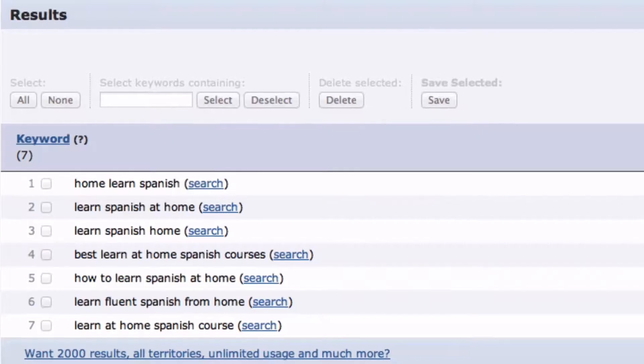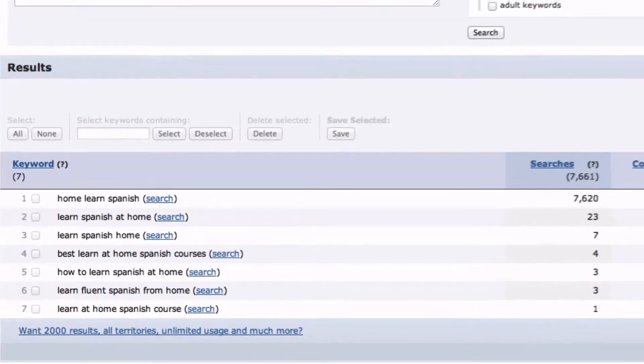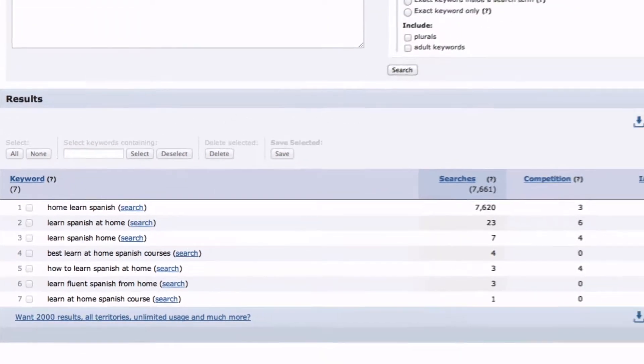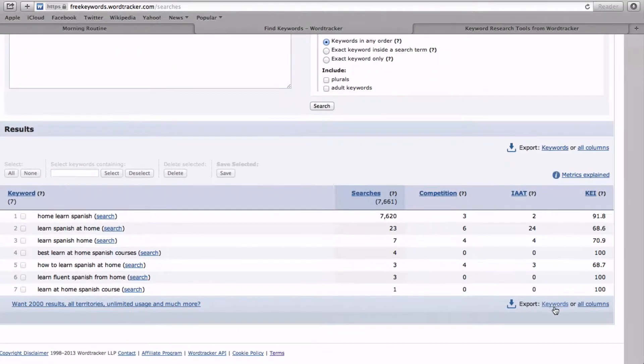Step 5: Save your keywords. Use the export feature at the bottom right of your results page to save your results in a .csv file for easy viewing.